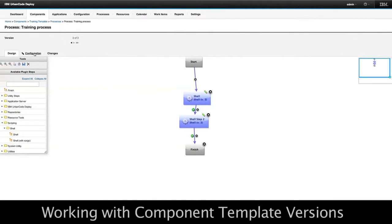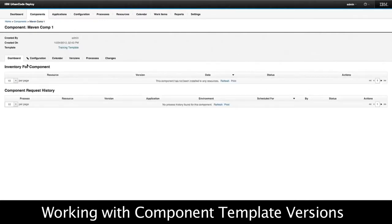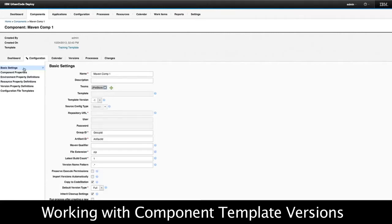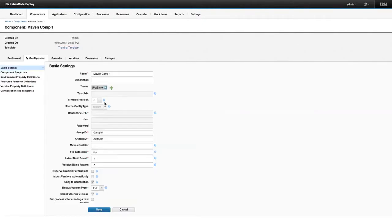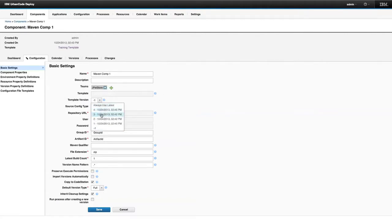Where is this relevant? Inside a component, you can lock the version associated with its template. The component template versioning comes in on the child component's configuration page, where you'll notice a template version selection. Negative one means always use the latest. If I want to freeze it at a particular version, I can — so I'm freezing this component at template version three.